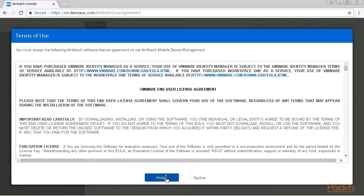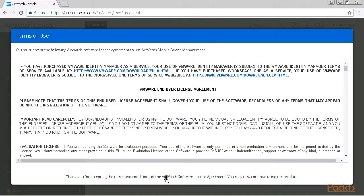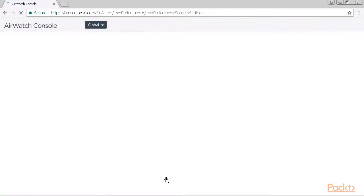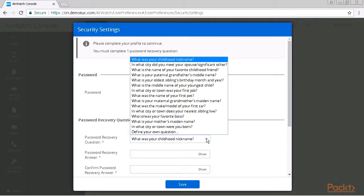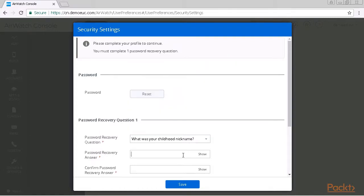After the terms of use we will see that we will be presented with a security wizard. Here in the security wizard we can choose one of a couple of recovery password questions and then we will fill out our password recovery answer. I will just stick with the default one and use a nickname.